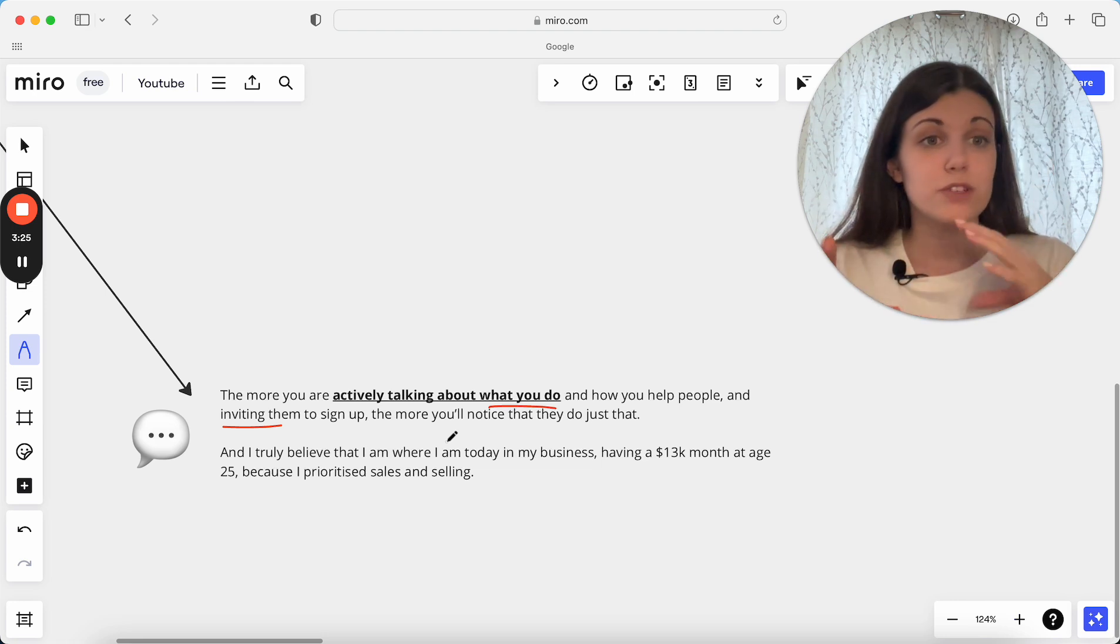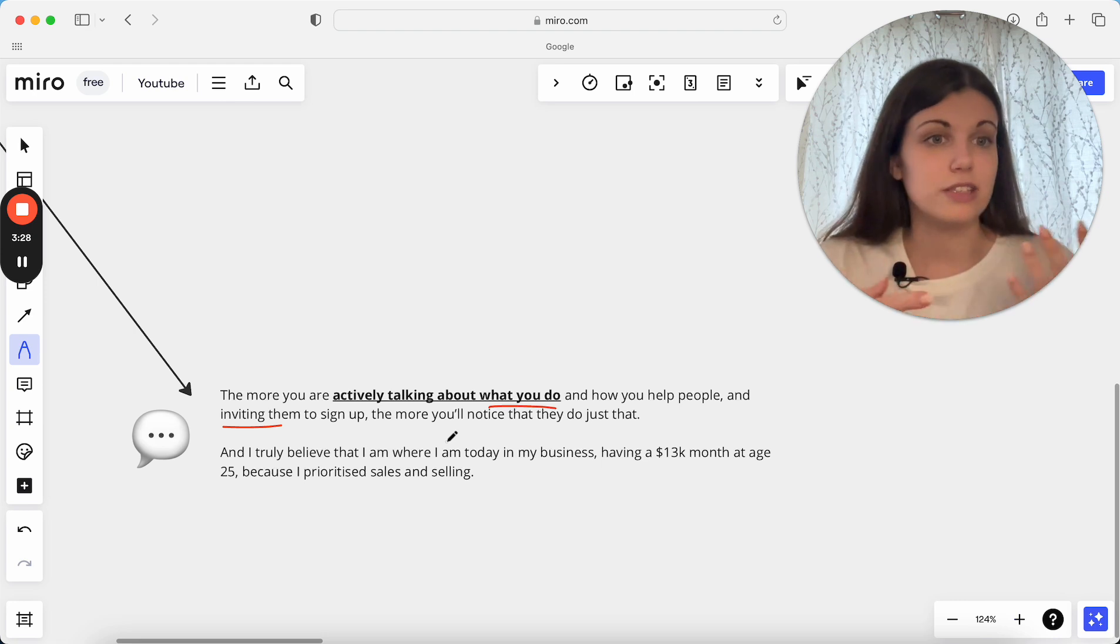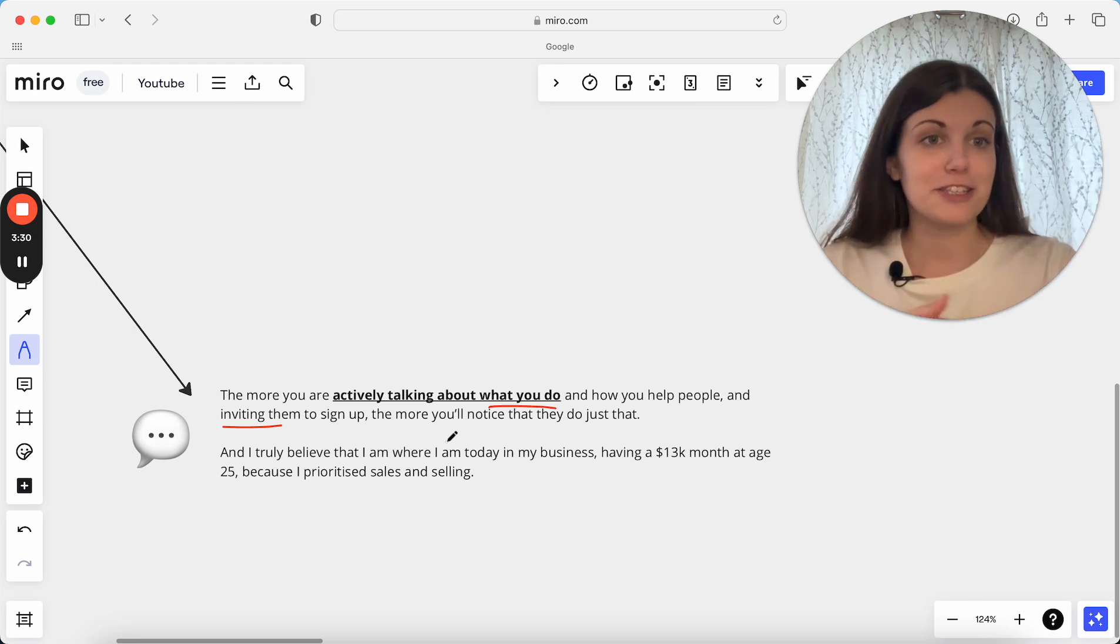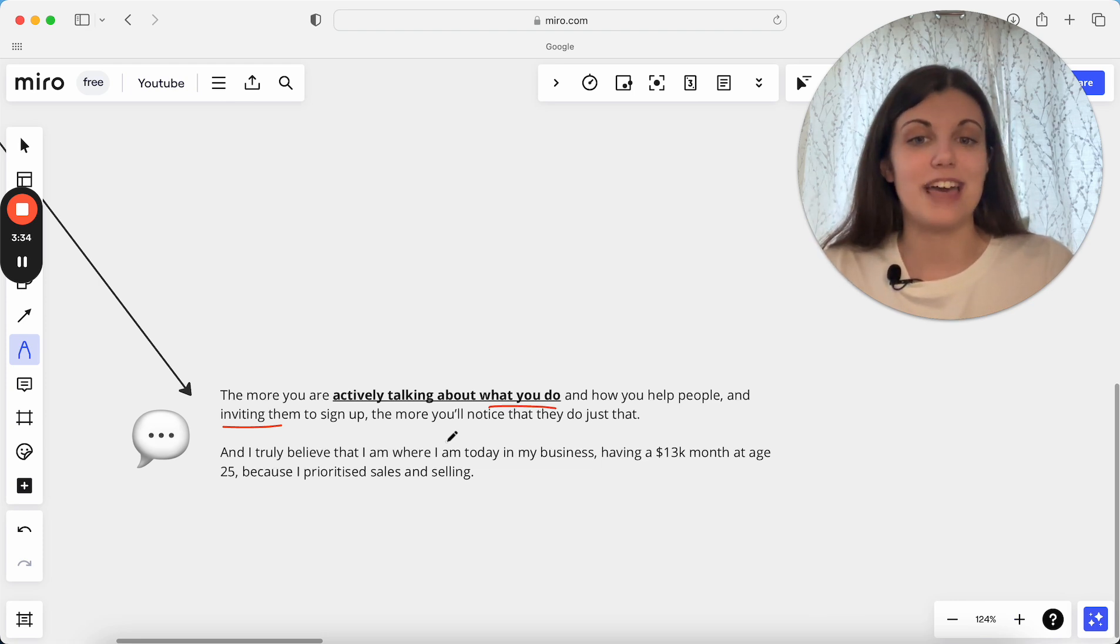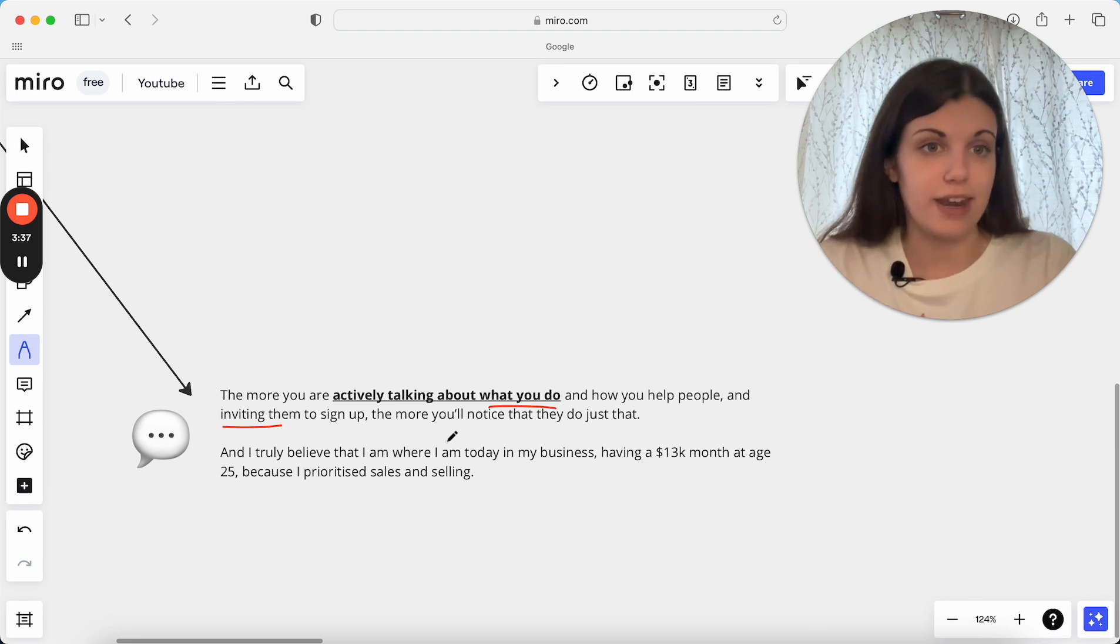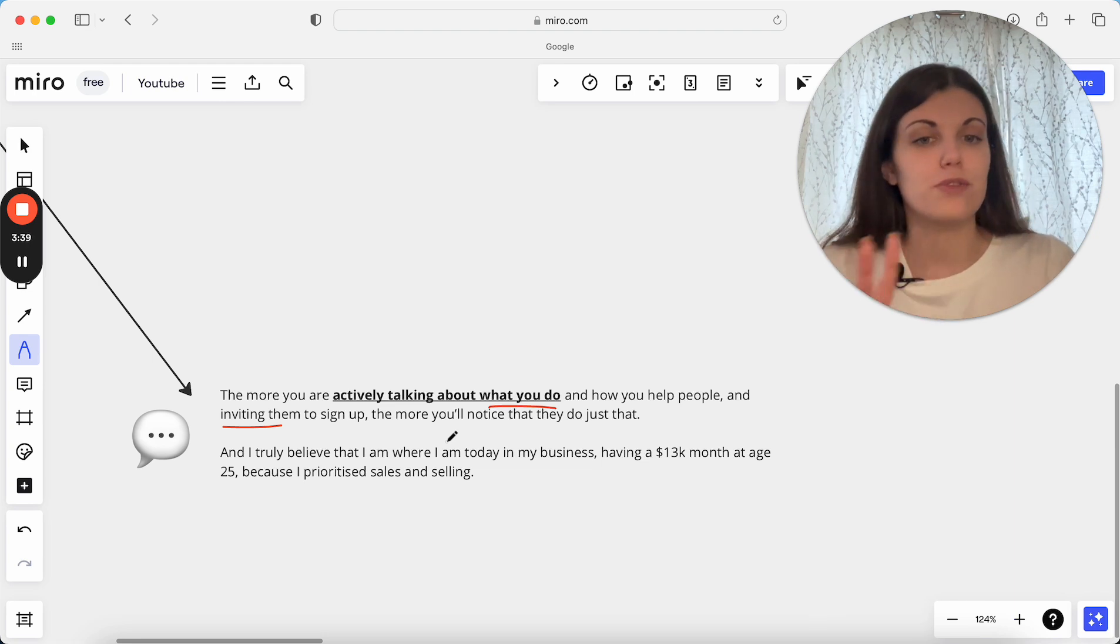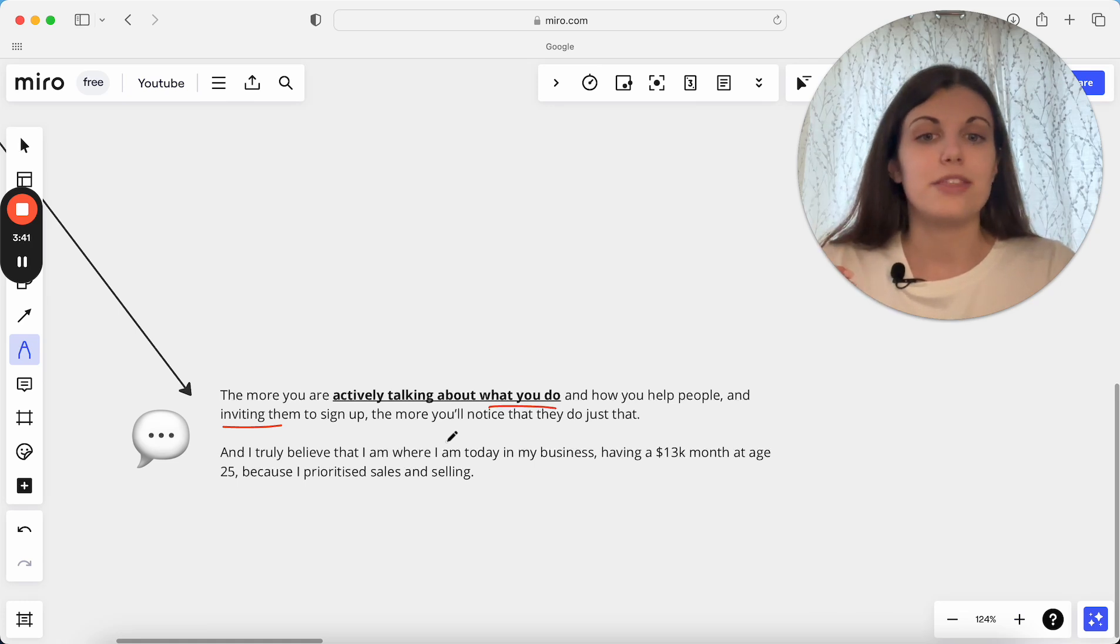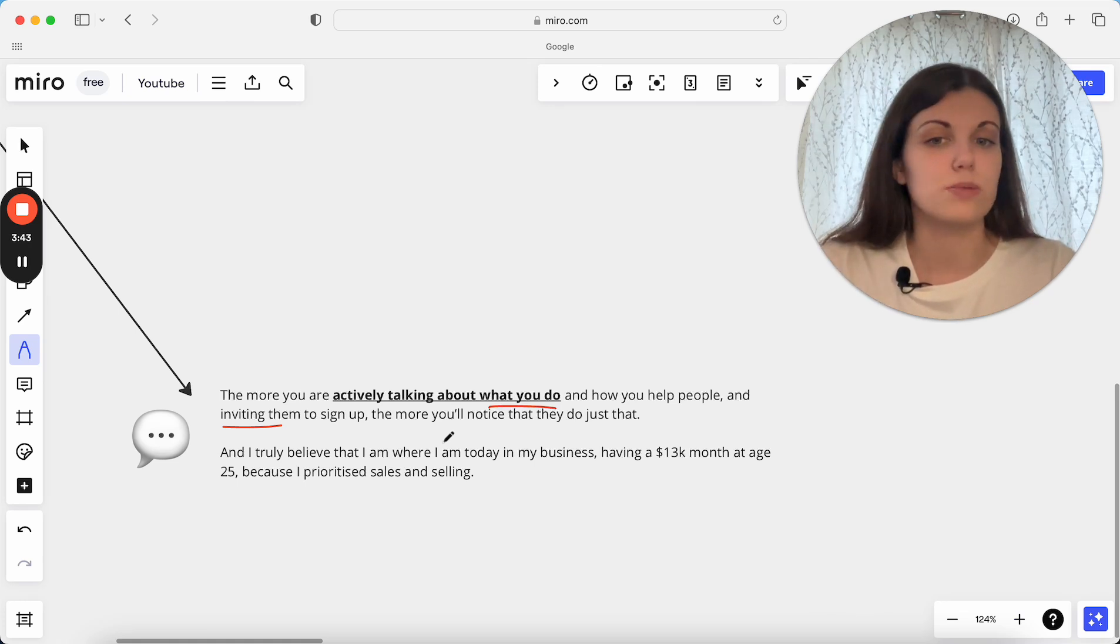If you're looking for different ways to actually sell and you're not sure what actually is a sales activity, check the link in the description because I've put my free 30 sales activities guide there which is super helpful for just giving you different ways that you can actually sell. But I think honestly the focus on sales is where I am where I am today.